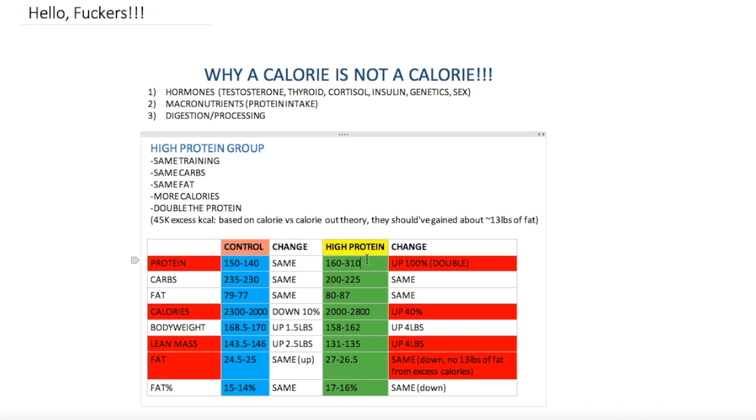In this case the high protein group, just to show you that a calorie is not a calorie, they ate 800 more calories above their maintenance for two months. That comes up to about 45,000 extra calories. If you subscribe to the theory that excess calories just become fat, then that would be about 13 pounds of fat, because 45,000 calories divided by 3,500 gives you about 12.8 or 13 pounds of fat. Training stayed the same, carbs stayed relatively the same, fat stayed relatively the same. The only thing that changed was the high protein group doubled their protein intake and consumed 800 more calories.